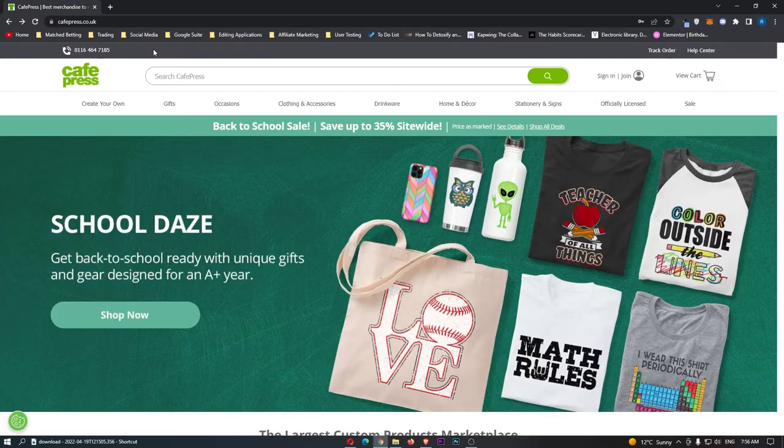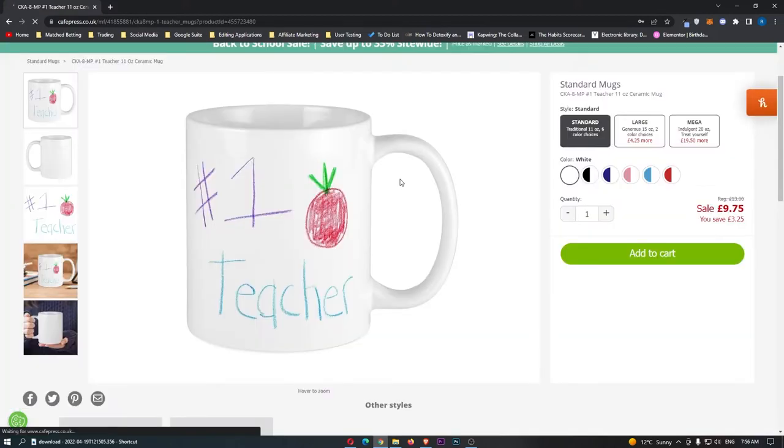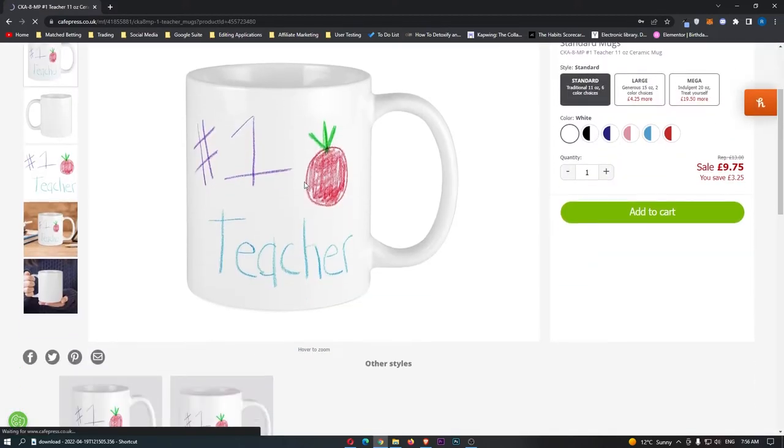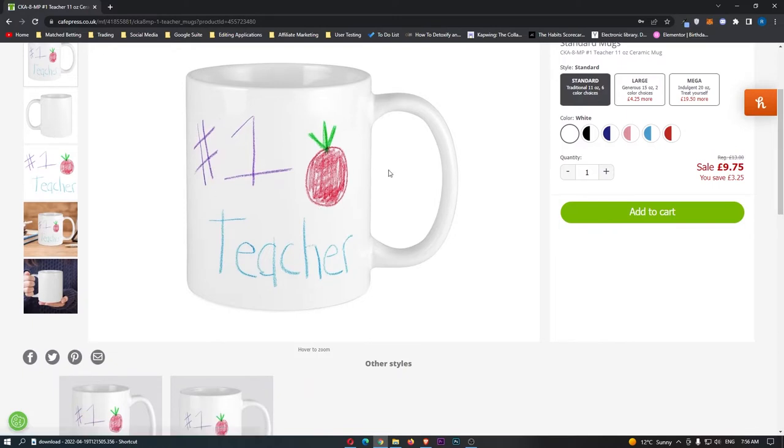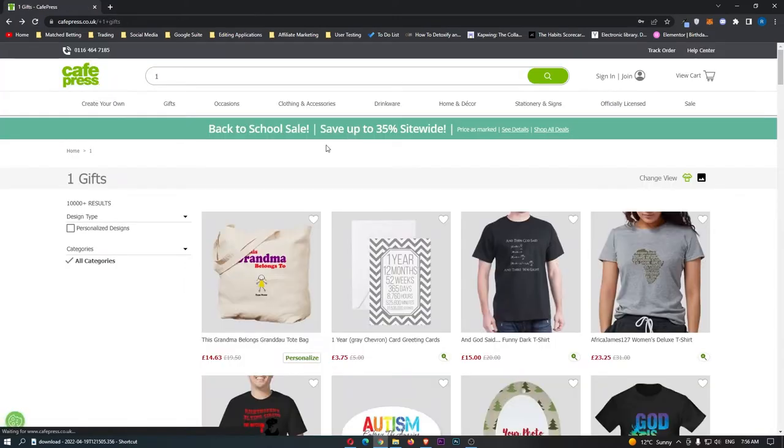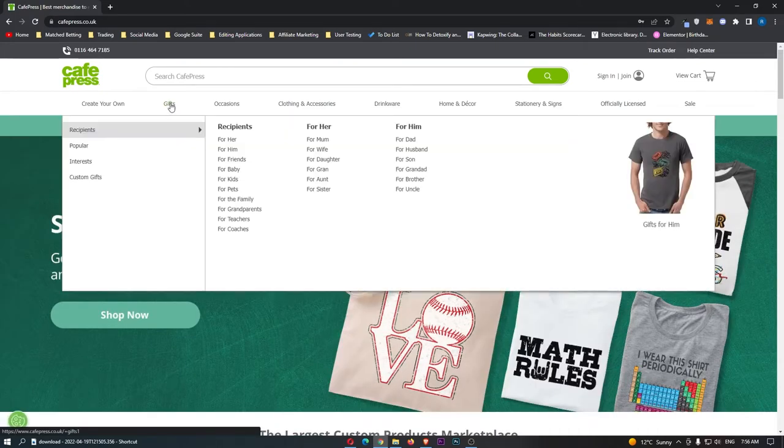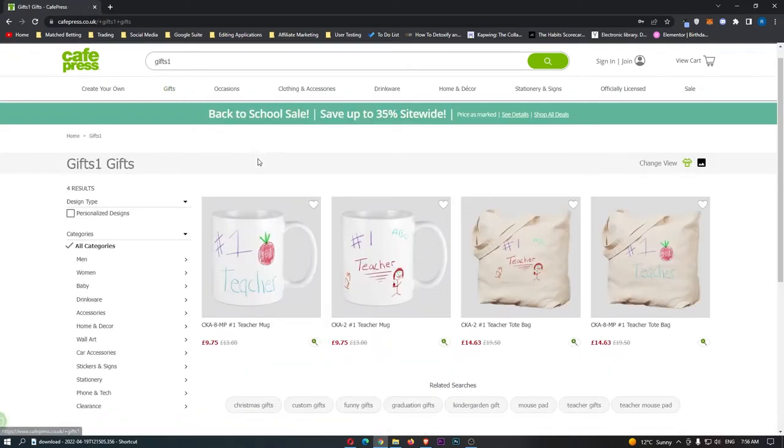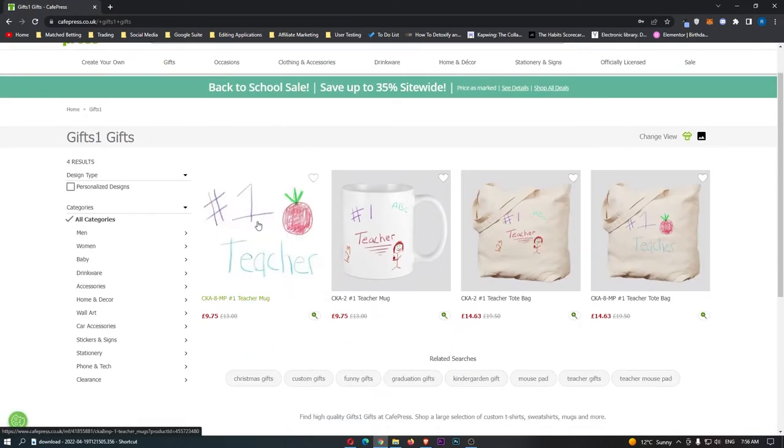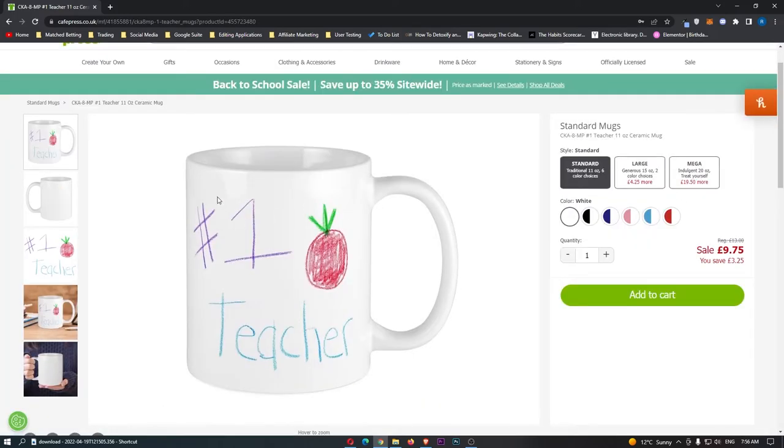Okay, so as you can see right here, I am on Cafe Press, and let me just jump into the first design. So the first design right here is this one that says number one teacher, it has a little apple right there, and the reason that this is one of the top designs is if we click on the gifts category, this is the first one and the best-selling gift that comes up.